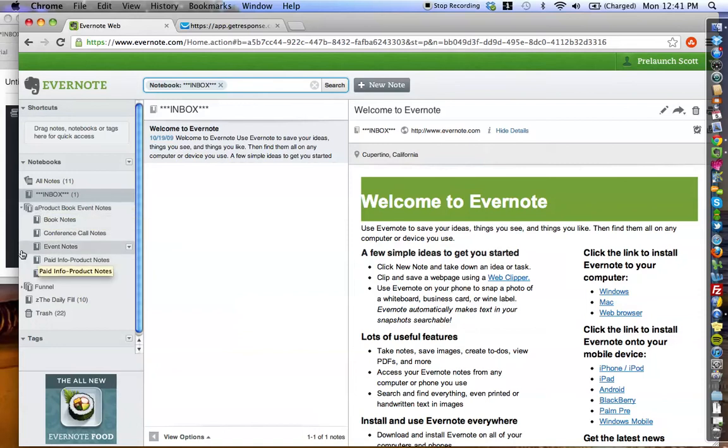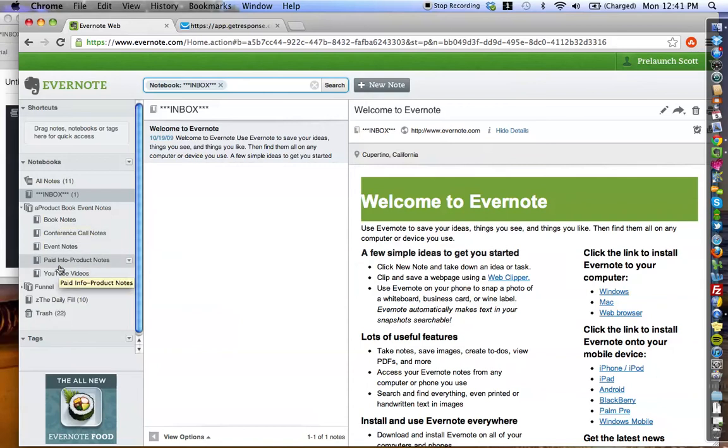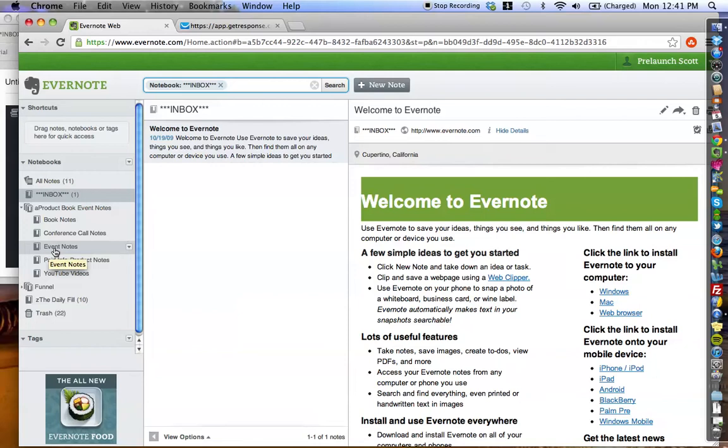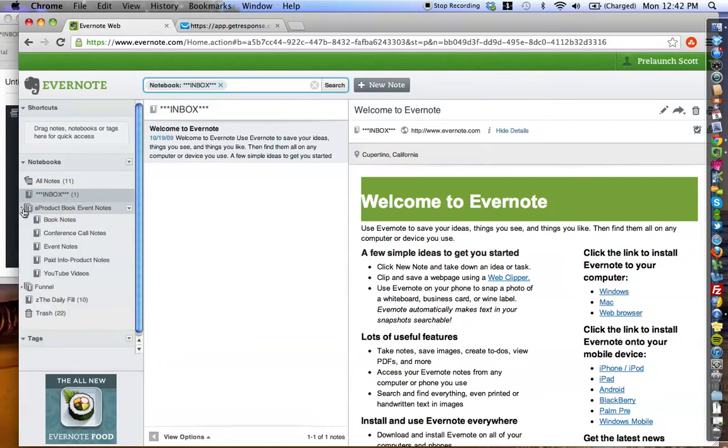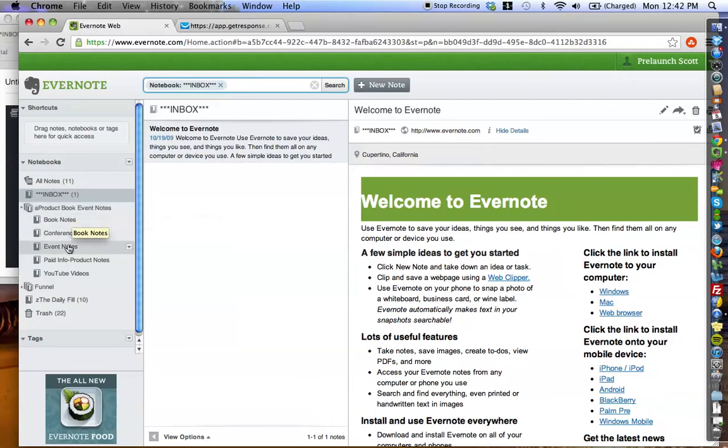And then you want to create these subsection notebooks. I have Book Notes, Conference Call Notes, Event Notes, and you're going to have all of these notebooks in this one stack called Product, Book, Event Notes. So the very first step is create that stack and then add all of these notebooks.